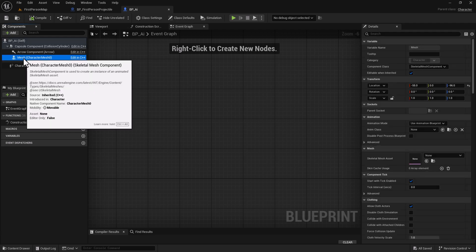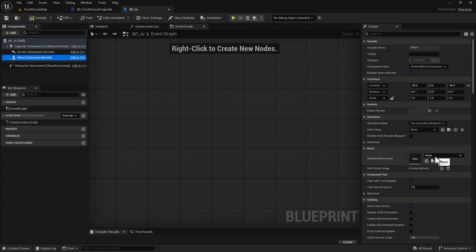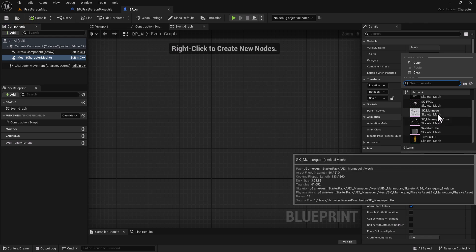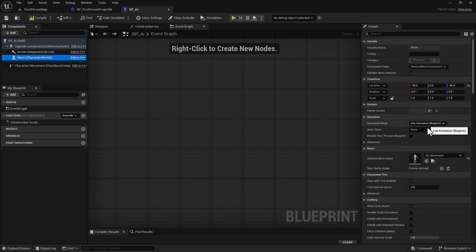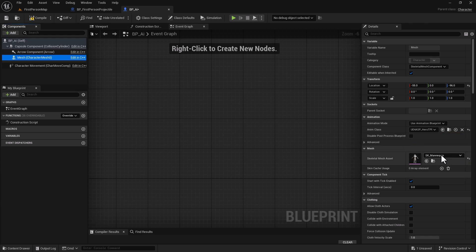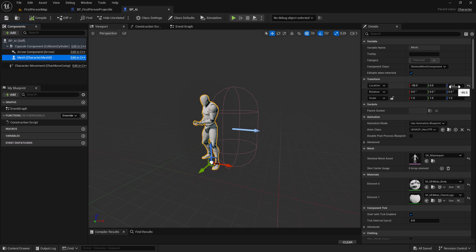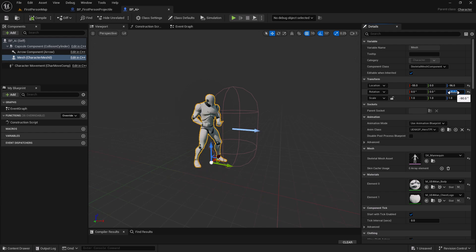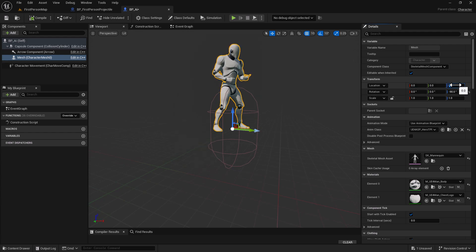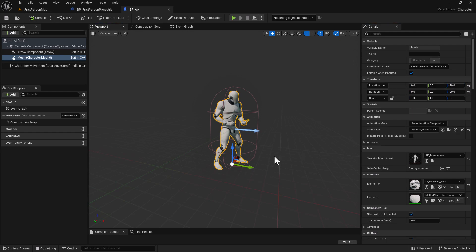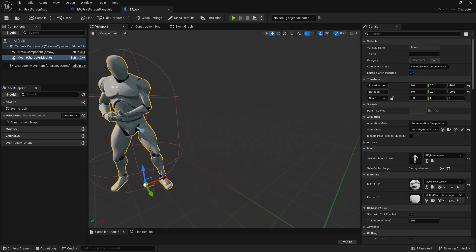Select the mesh and for the mesh asset we're going to select the Manny 4 skeletal mesh. For the animation, we're going to select the Hero animation — this is the one that came with the starter pack. Go to the viewport and do a Compile and Save. For the rotation we're going to do minus 90, and for the location set this to zero. Then hit minus 90 again for the other axis — that should put us in the general area where we need to be, and we've got our animations working.